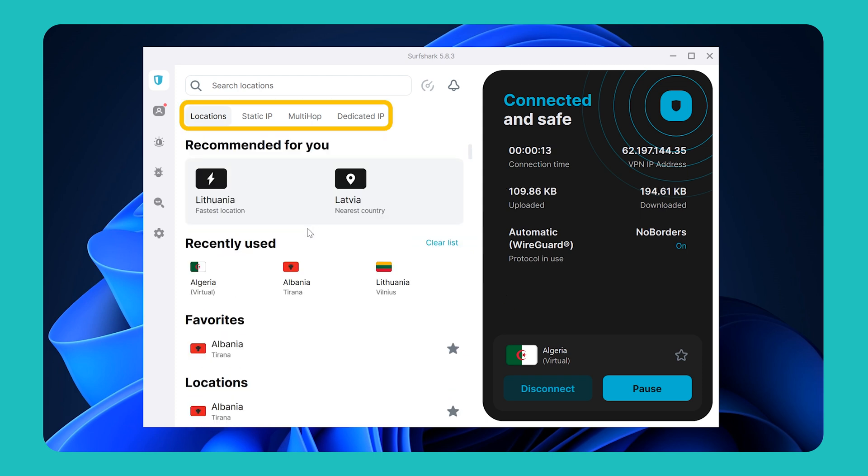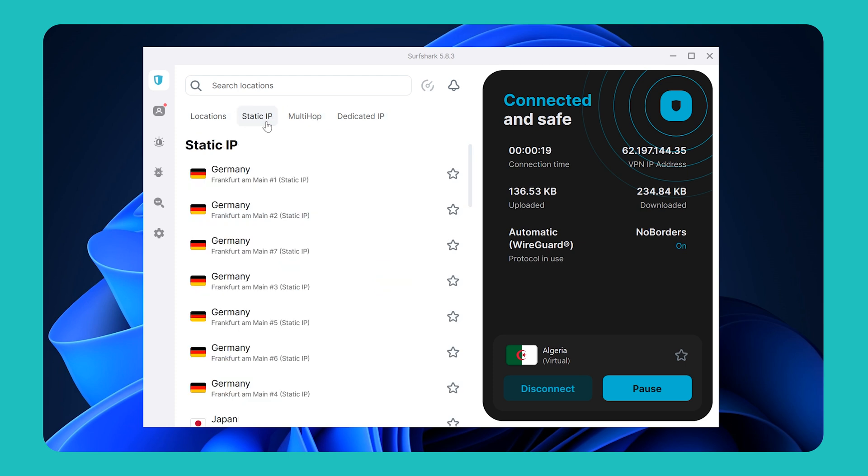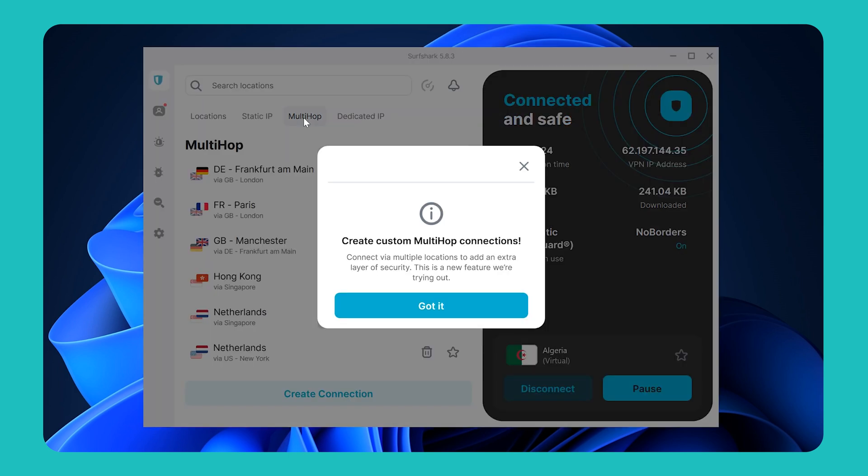Static IP servers allow you to always get the same IP address when you connect to the VPN.